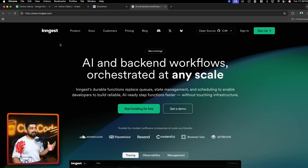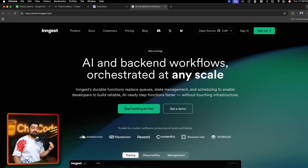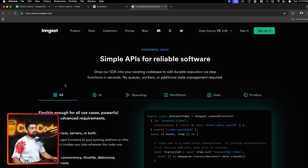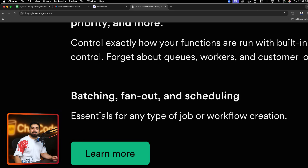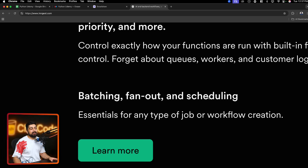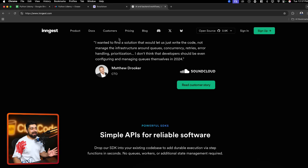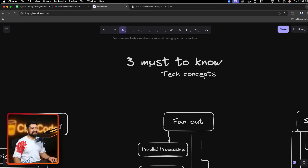So let's start with this video. I was about to introduce you to a new platform, and just as I was preparing, I thought there are three terms I have never discussed — and these are three terms you should really know if you're building any large-scale application. I was looking at Inngest, which handles AI and back-end workflows orchestrated at any scale, and I scrolled down and saw: batching, fan-out, and scheduling.